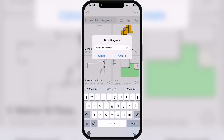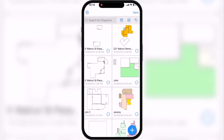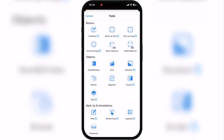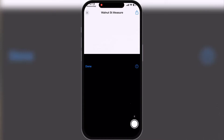Here we are in Measurescore Mobile. I'm just going to create a new measure here and go into the takeoff screen. The first thing you want to do usually is create the rooms — we have our free draw room by size that we're used to using, but with the addition of the LiDAR measure to take off our room spaces.